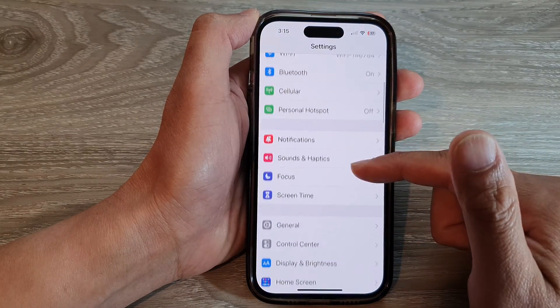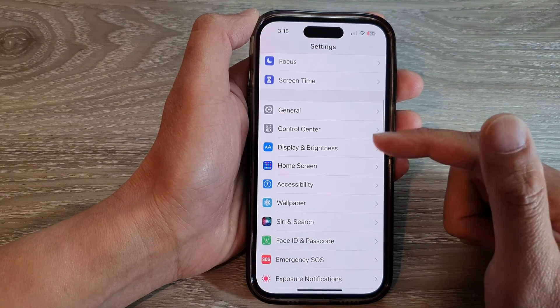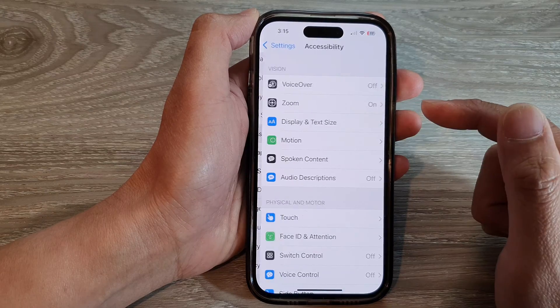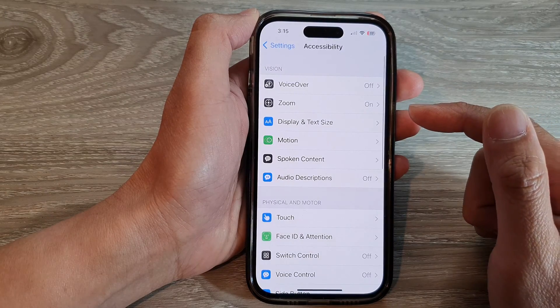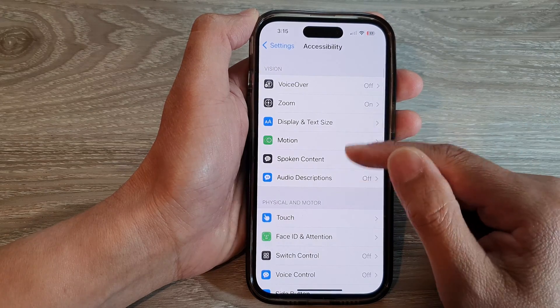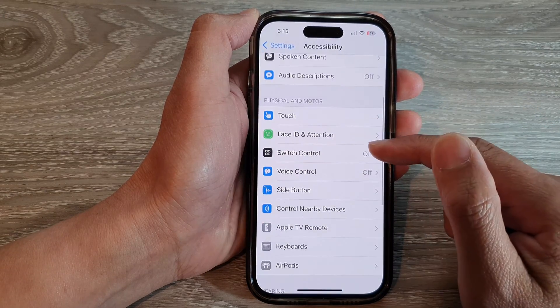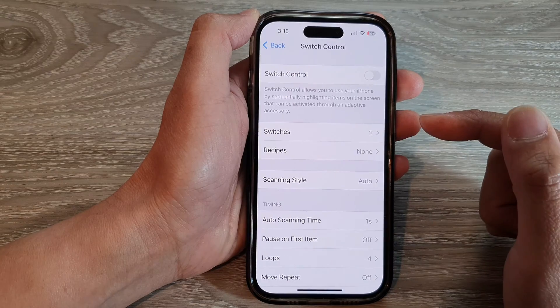And in Settings, swipe up to go down and tap on Accessibility. Next, go down and tap on Switch Control.